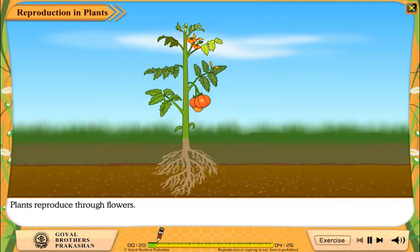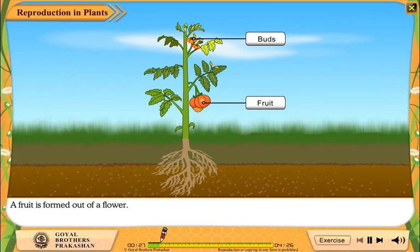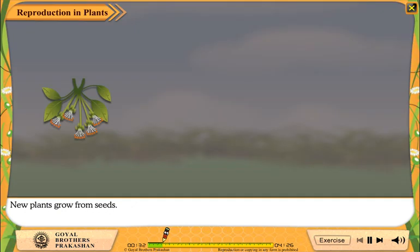Plants reproduce through flowers. A fruit is formed out of a flower. The flower contains seeds. New plants grow from seeds.